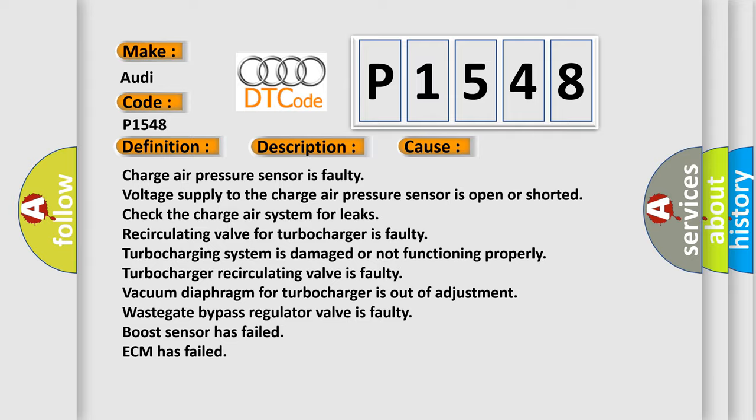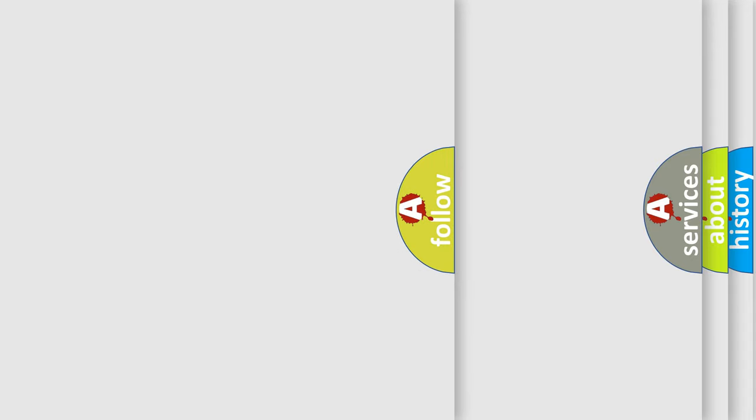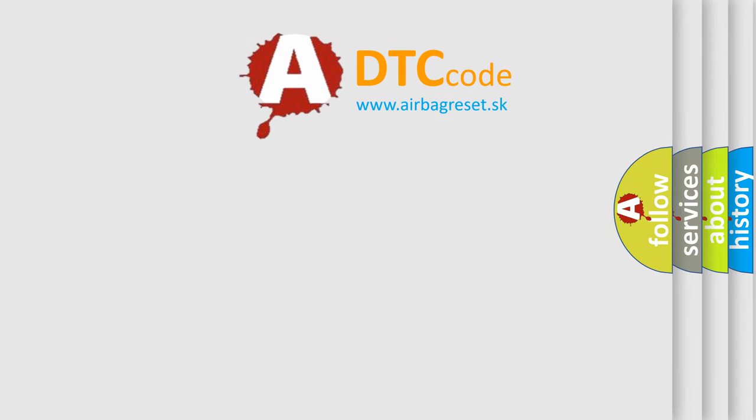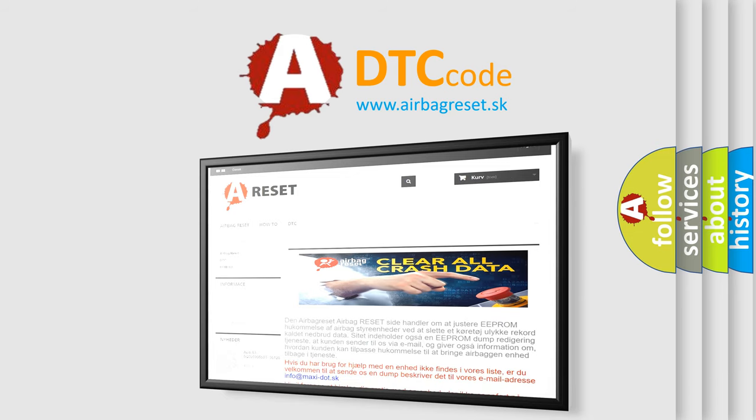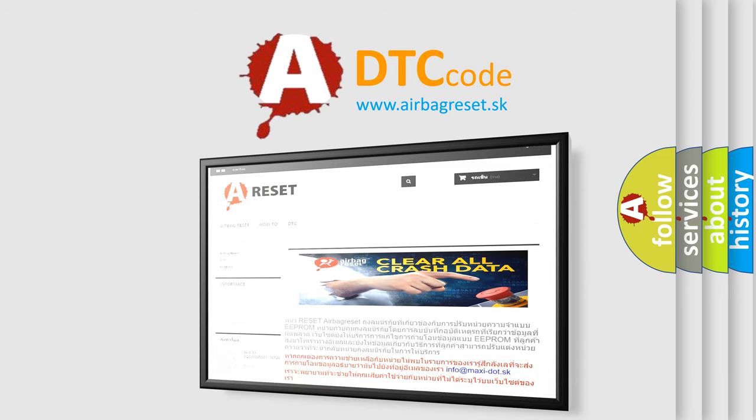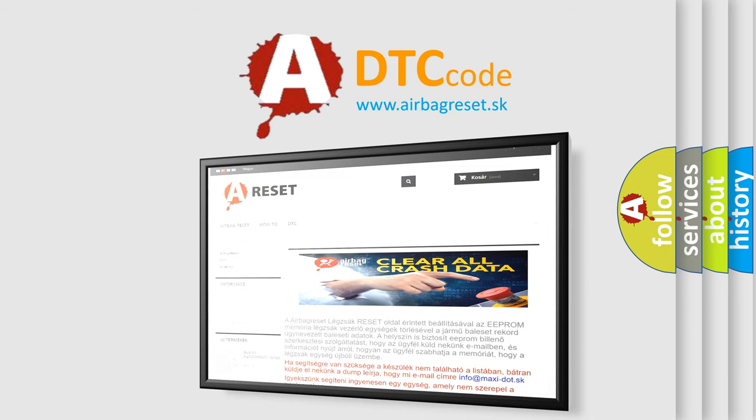The Airbag Reset website aims to provide information in 52 languages. Thank you for your attention and stay tuned for the next video.